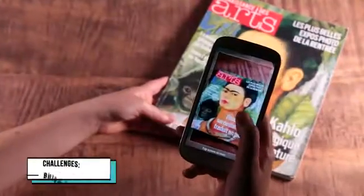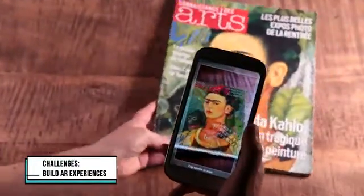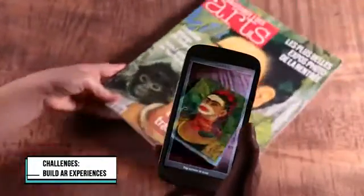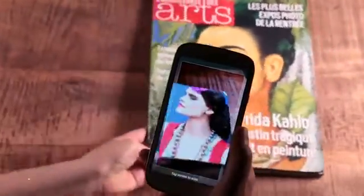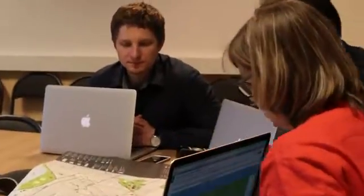Each week we will challenge you to build engaging AR experiences. A team of experts from Institut Mint Telecom in Paris will help you go through these different challenges.